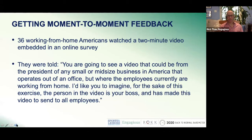The respondents were told: you're going to see a video that could be from the president of any small or mid-sized business in America that operates out of an office, but where the employees currently are working from home. I'd like you to imagine, for the sake of this exercise, that the person in the video is your boss and has made this video to send to all employees.